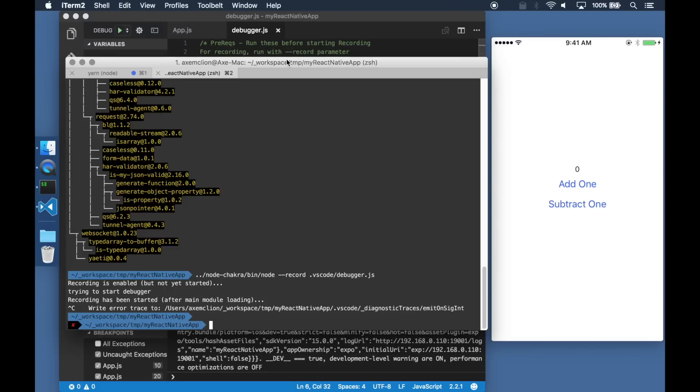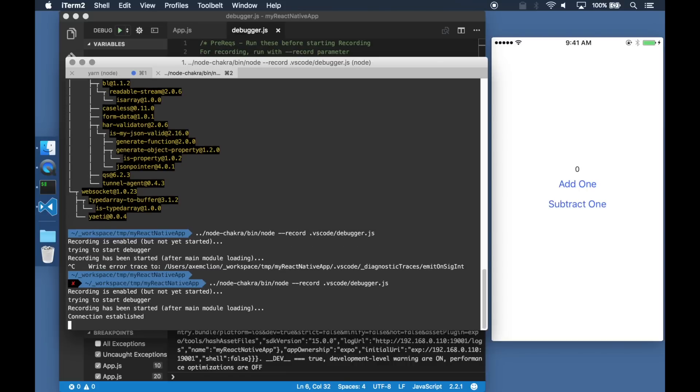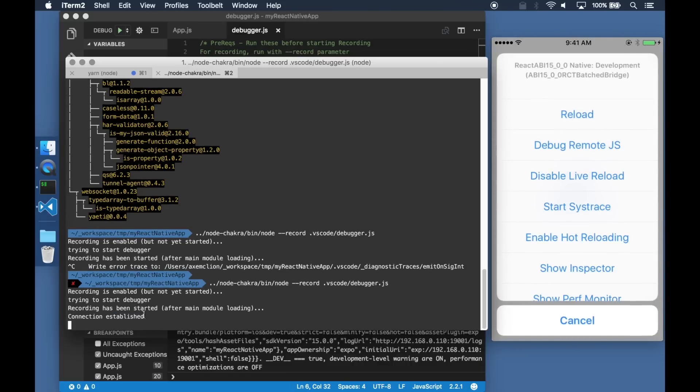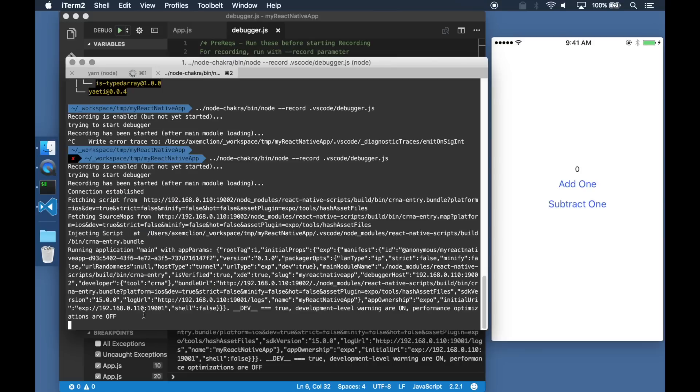We can then start recording by running our debugger in Node Chakra instead of the regular node that uses V8. Once my application is set to debug mode, all of the actions are recorded in a trace.